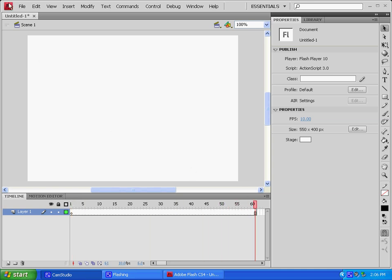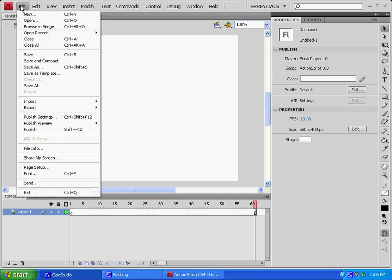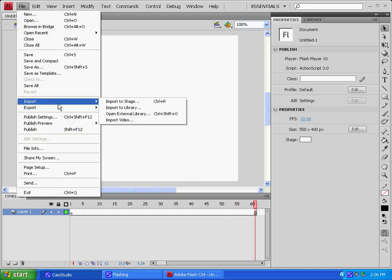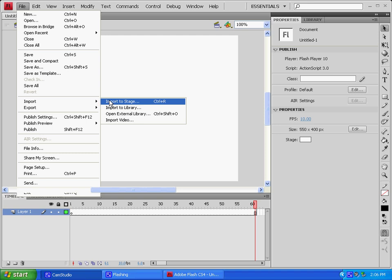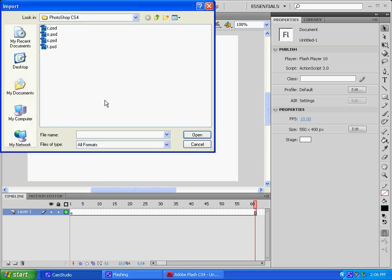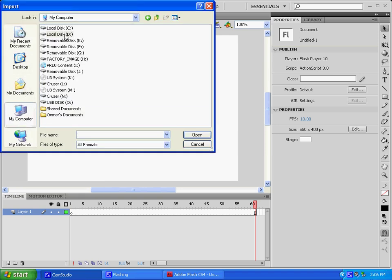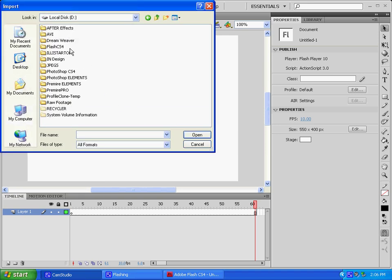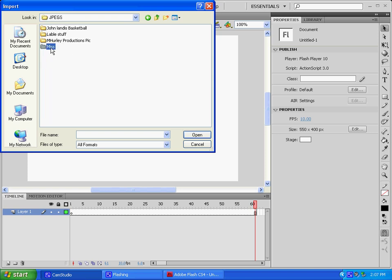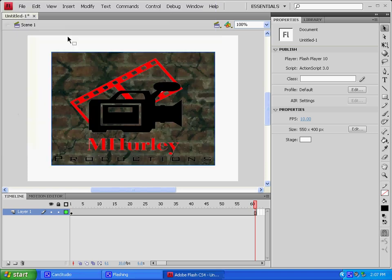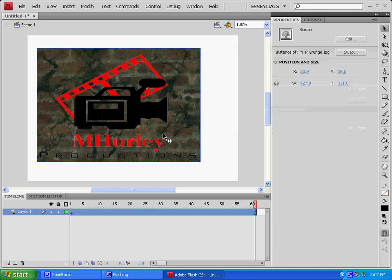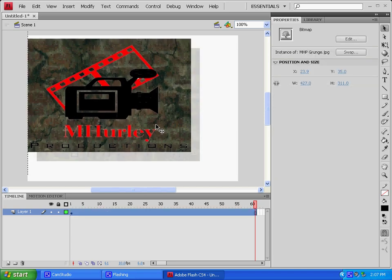So now that we've got this here, we are going to File, Import to Stage, and we'll go ahead and go with my new grunge picture.